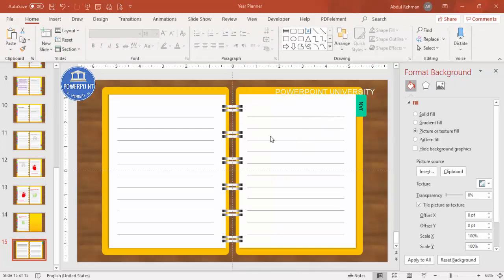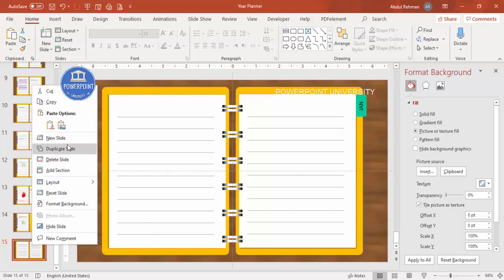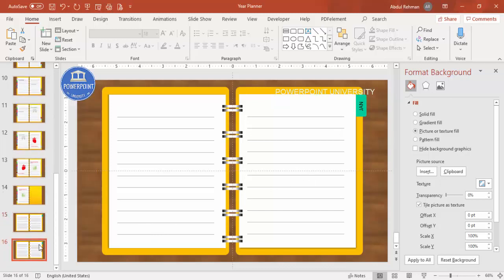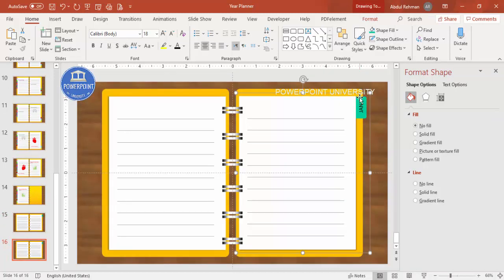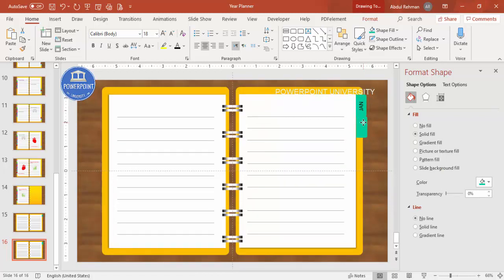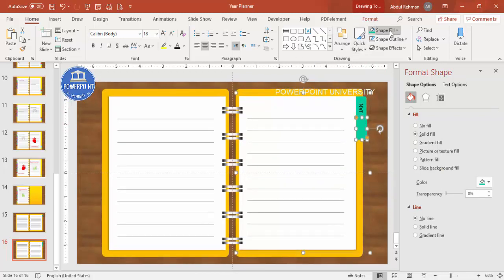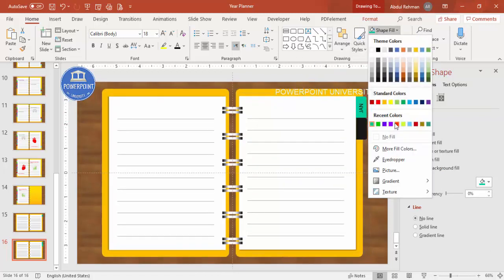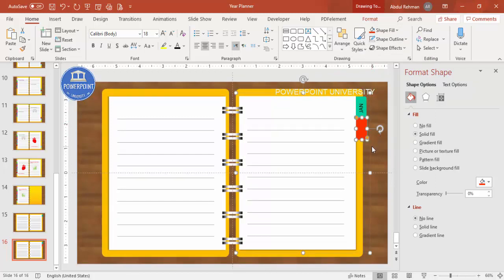The January page is now set up. You can add text now and group it, or add content later. Duplicate the slide. Select the Jan month tab shape, press Ctrl+D to duplicate it, attach it at the bottom, go to Format and change it to a different color of your choice.